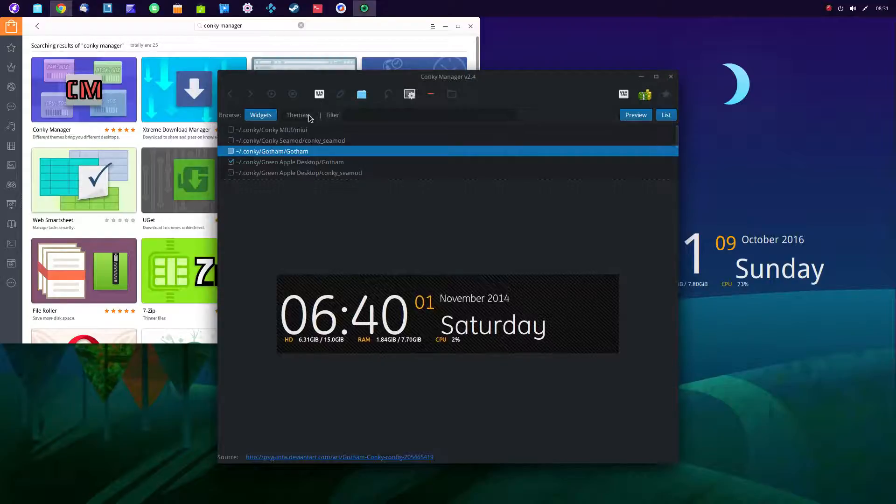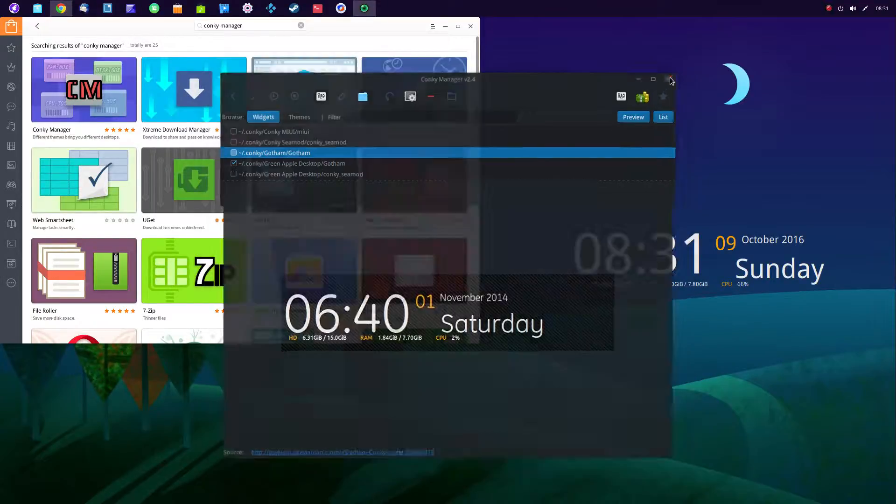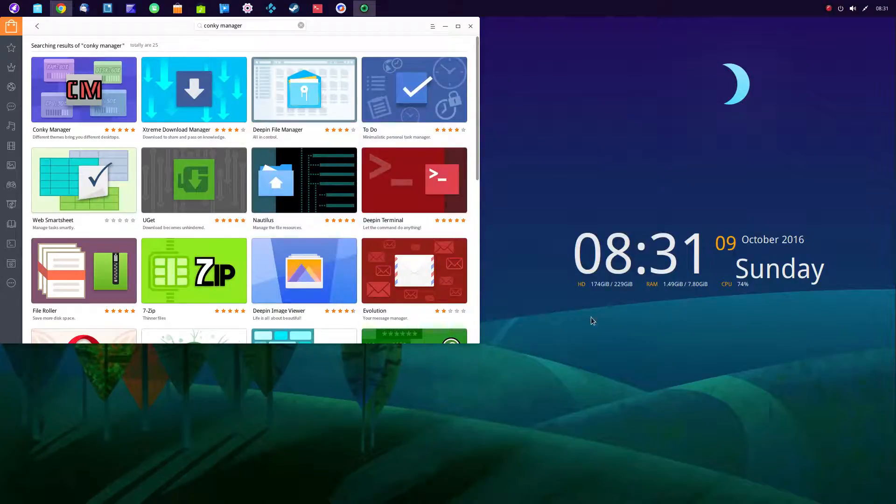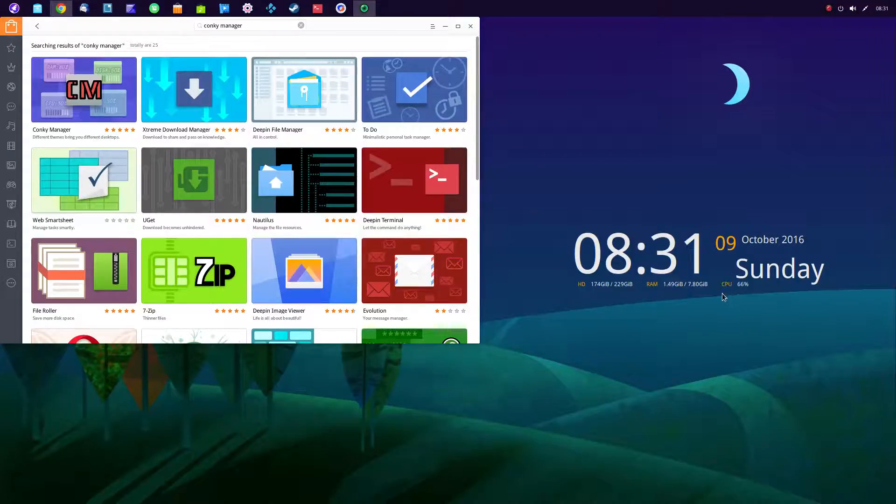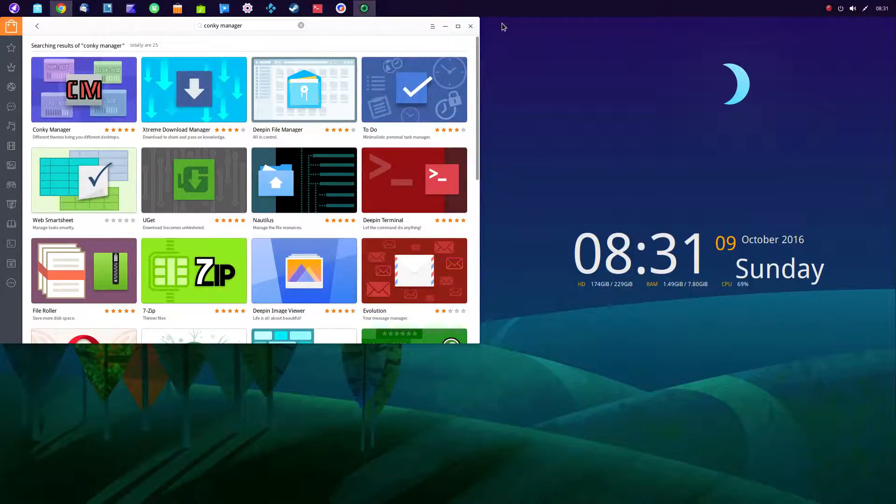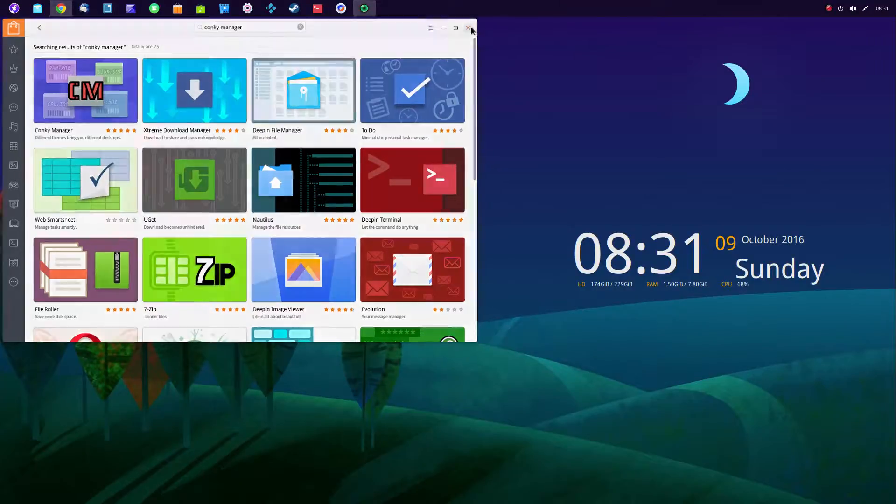Now you can go on the internet and download themes. And there are some really fancy themes on the internet. And I will probably do that in the future because I want to get the temperature of my CPU down here too, which I don't have. So that's Conky manager.